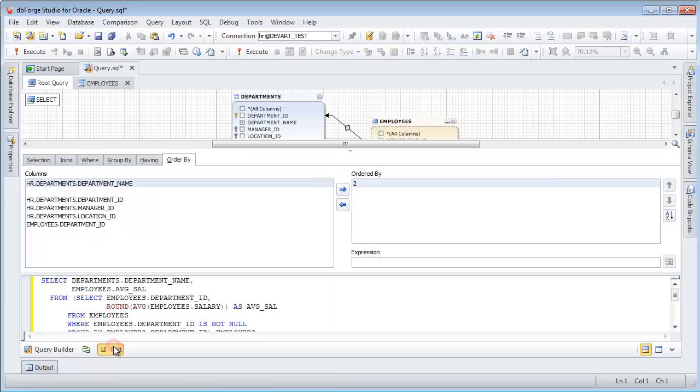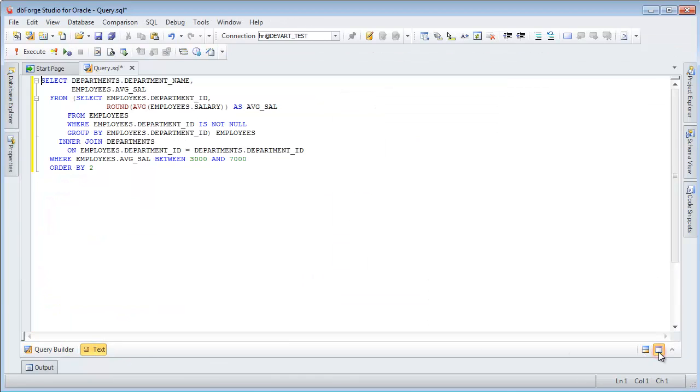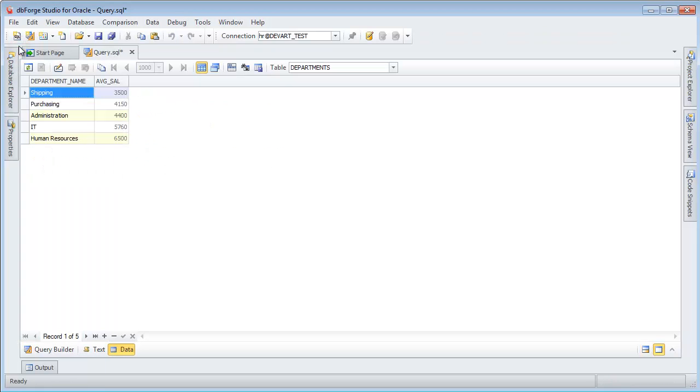Click Text. Select Combined layout. Query execution returns the list of departments and average salaries.